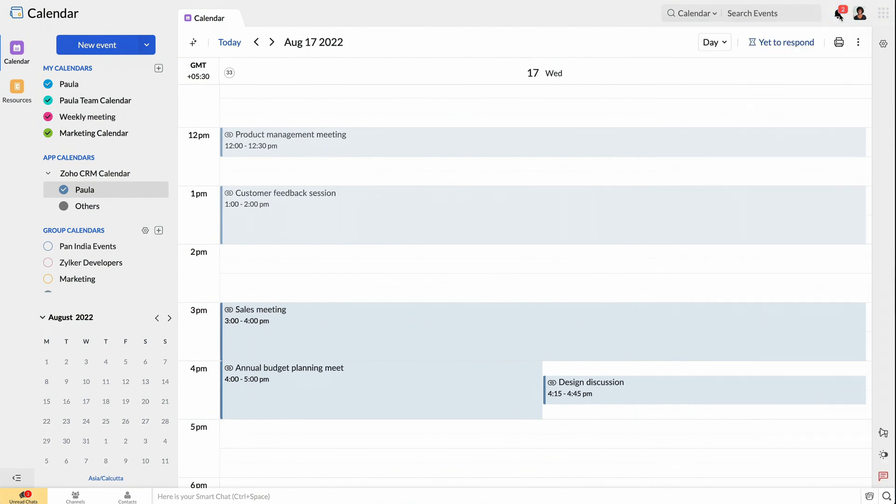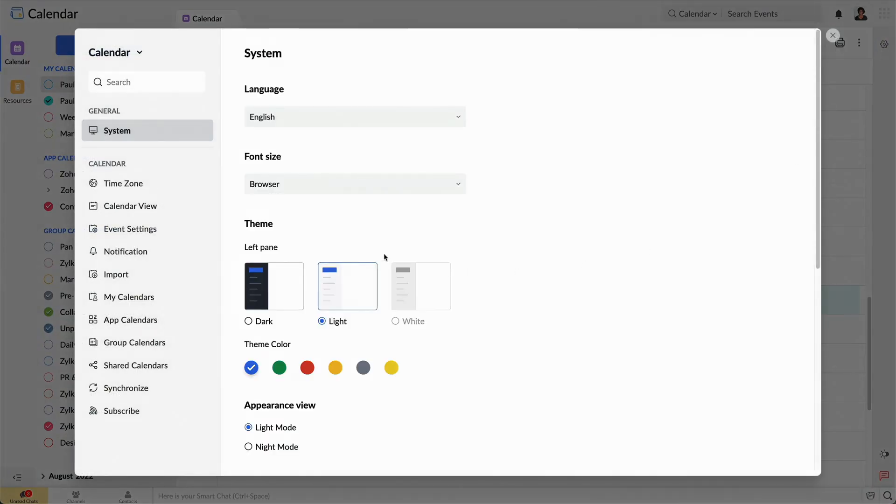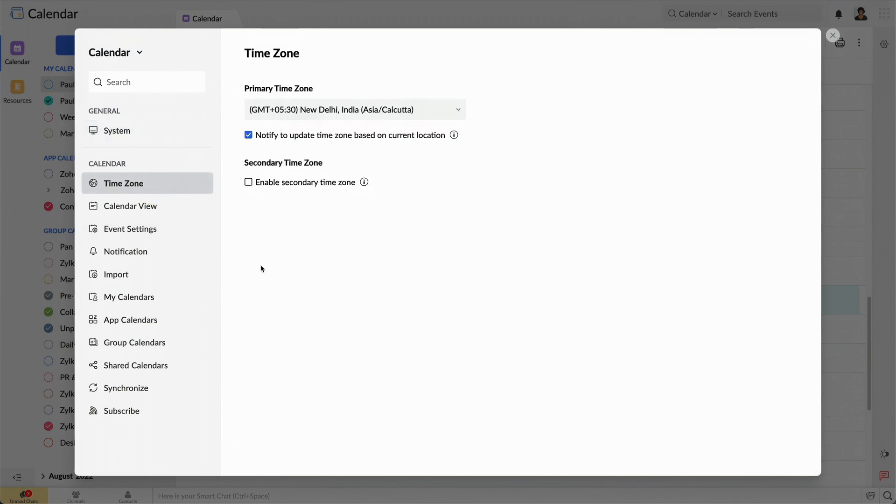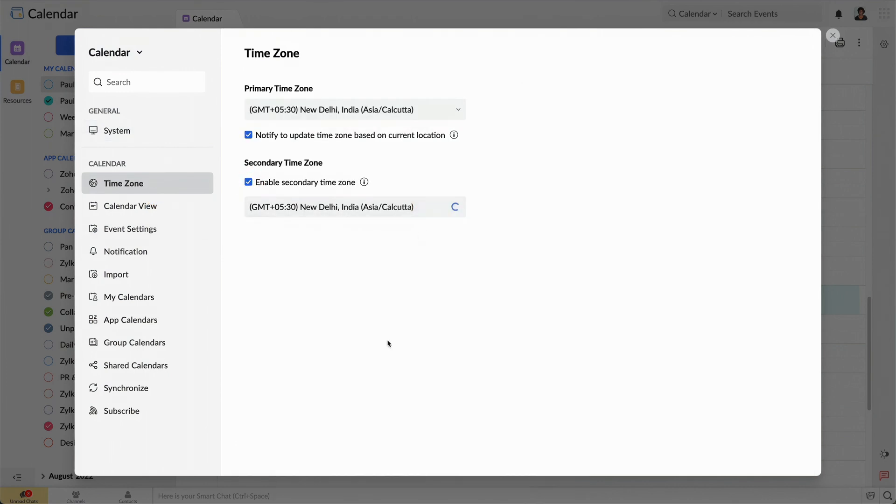With these smart calendar integrations, I can stay on top of events and meetings and never miss out on anything important. Zoho Calendar also allows me to set a secondary time zone and create events with time zones that reflect my attendees' locations.